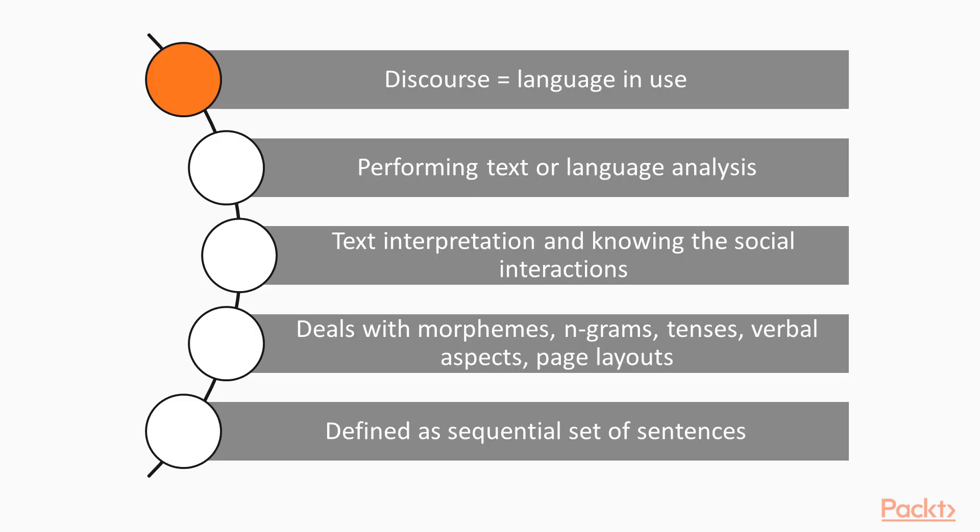The word discourse in linguistic terms means language in use. Discourse Analysis may be defined as the process of performing text or language analysis, which involves text interpretation and knowing the social interactions.